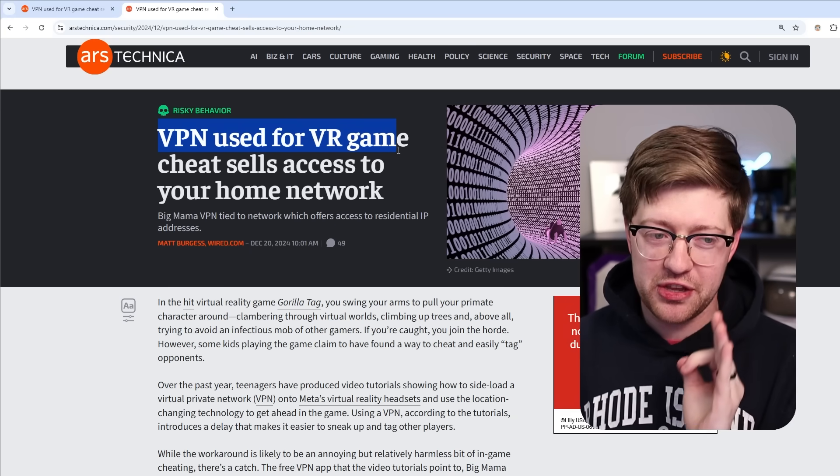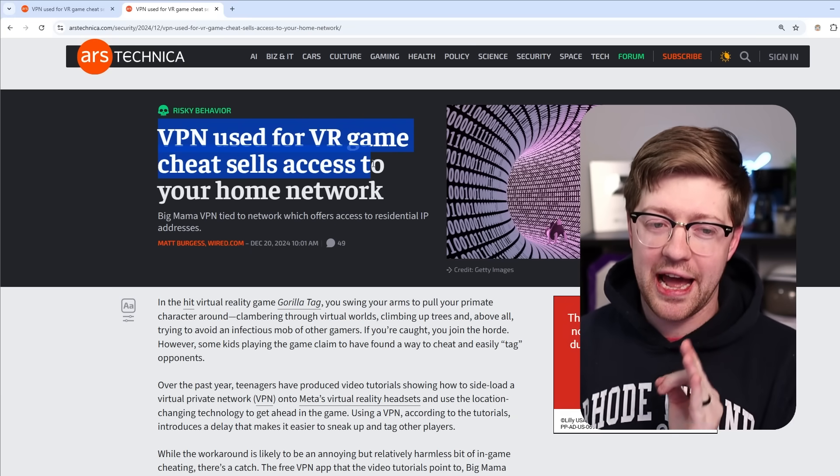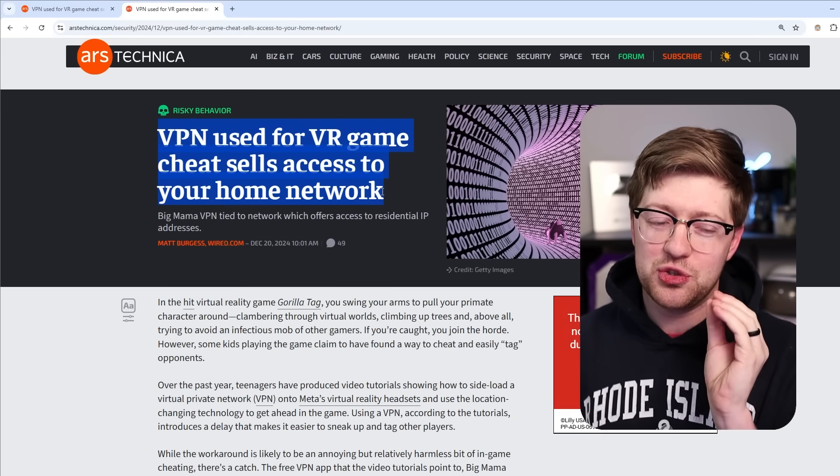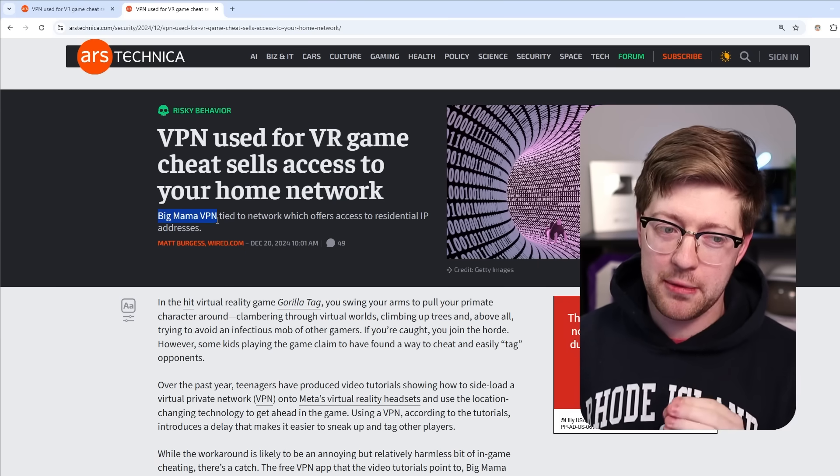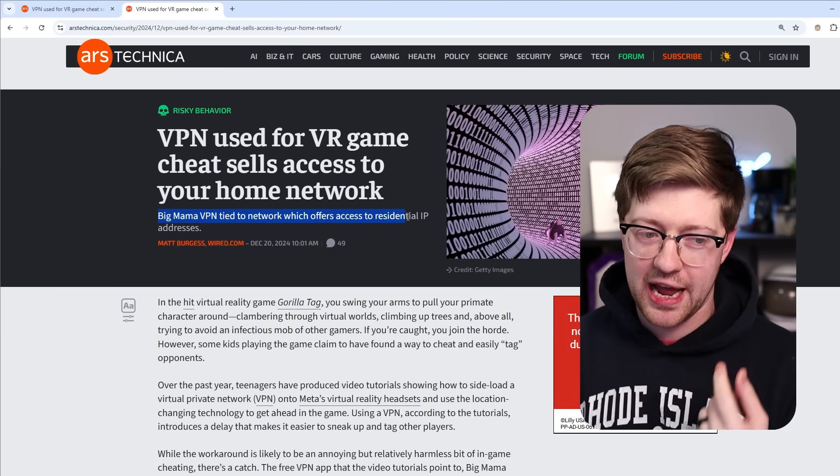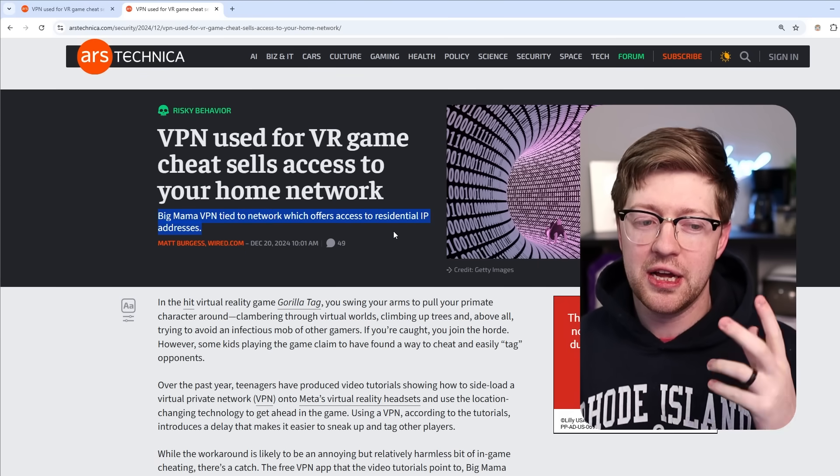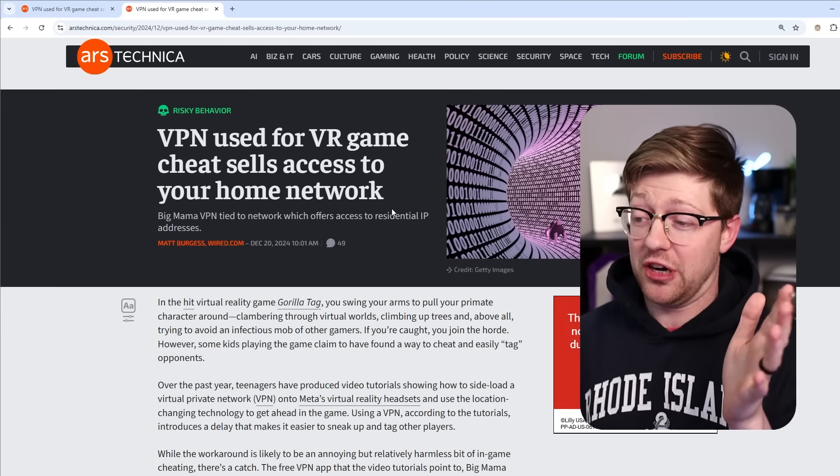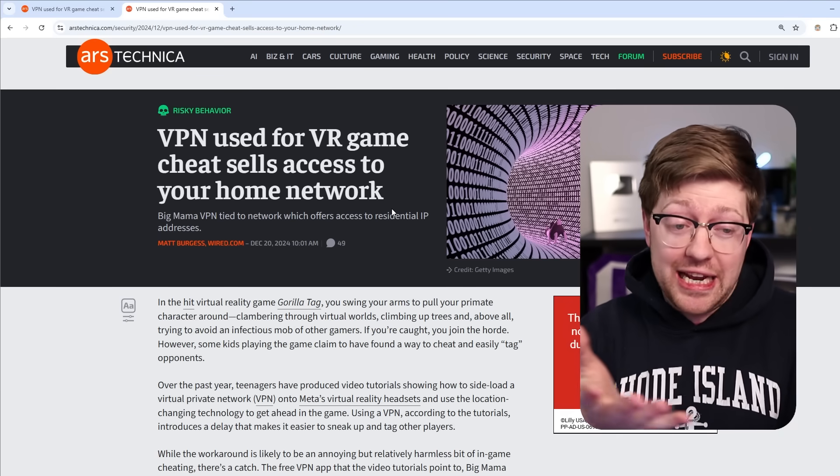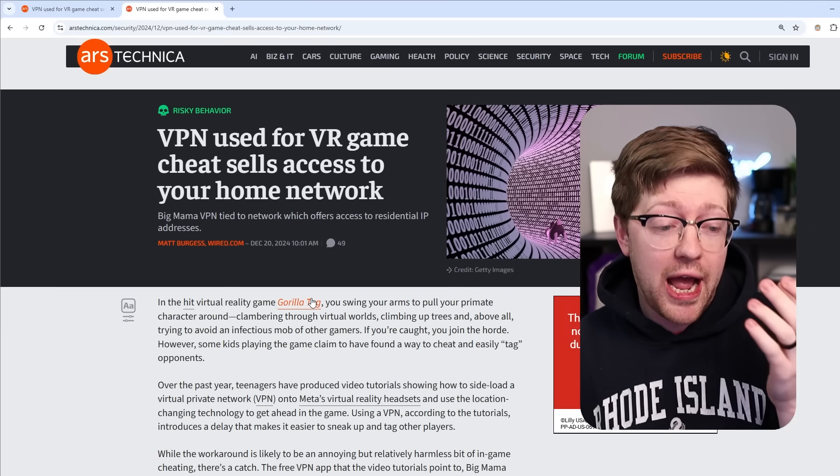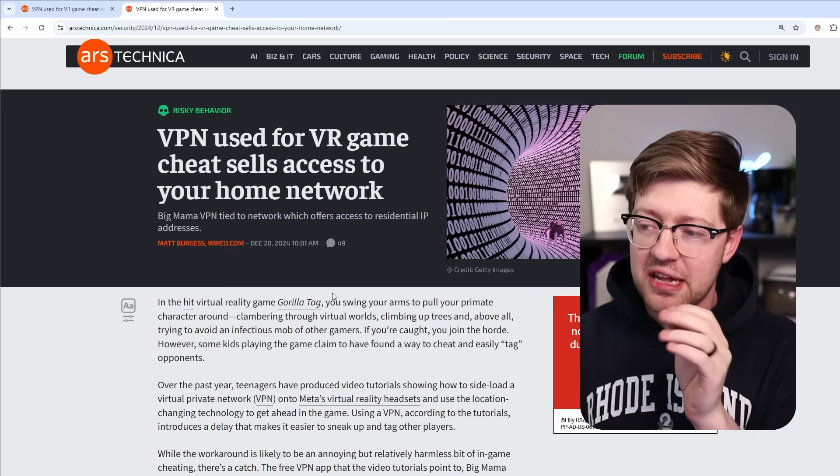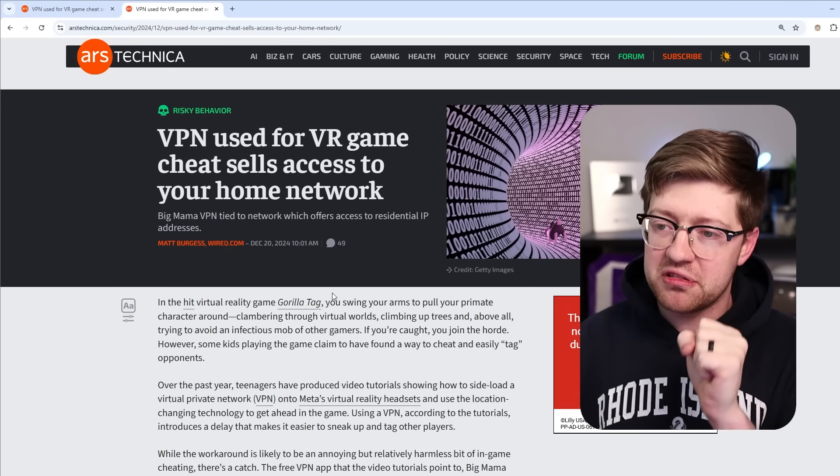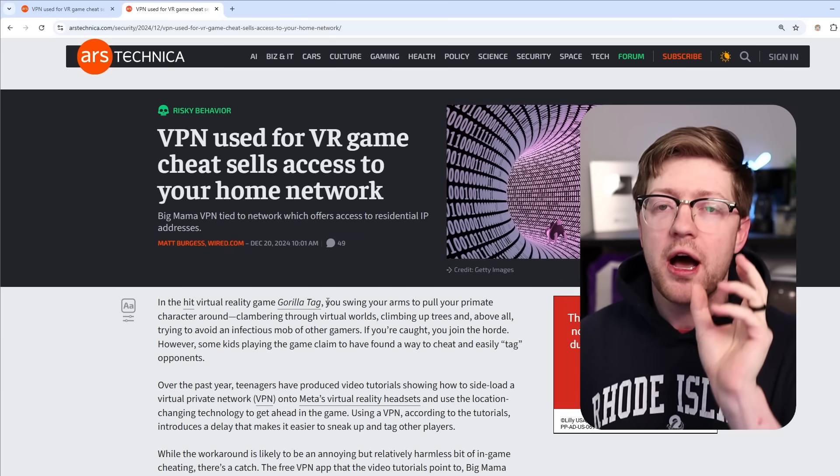VPN used for VR game cheat sells access to your home network. Big Mama VPN tied to network which offers access to residential IP addresses. That title in and of itself is absolutely insane, but at the same time, for some reason, I'm not shocked.